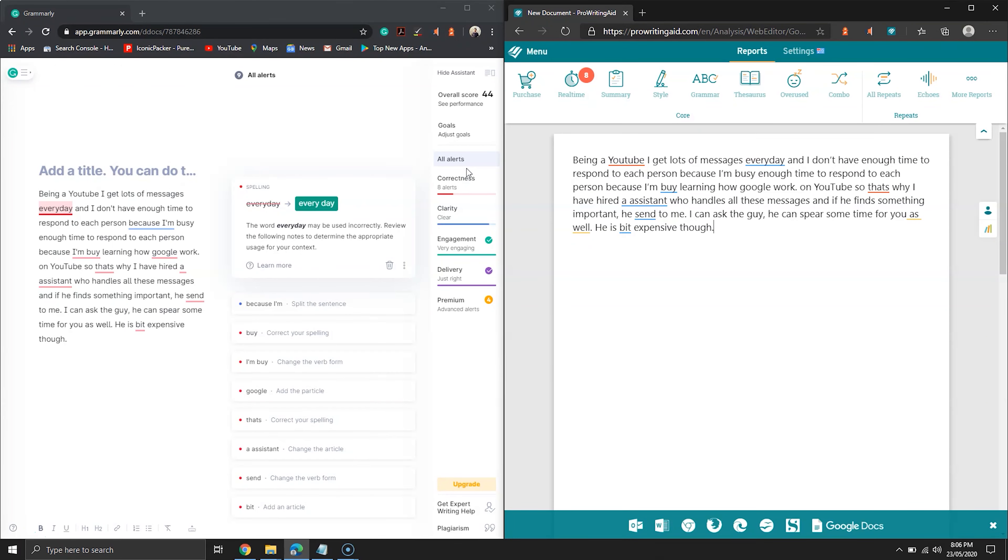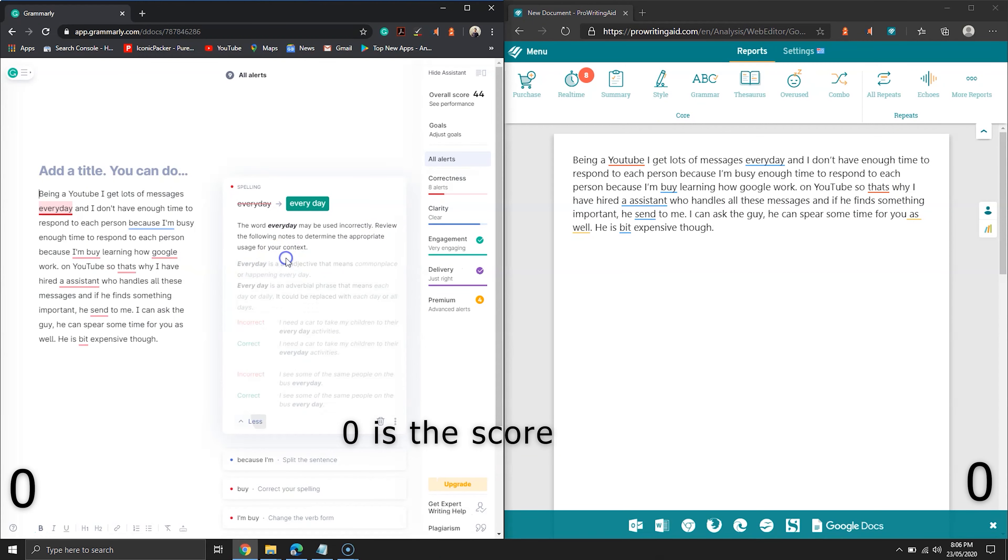Grammarly comes with a writing assistant which helps you to fix mistakes. When you click on learn more, you find a few examples with an explanation of the error.